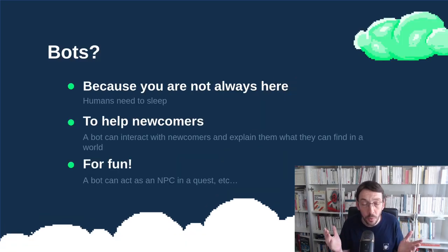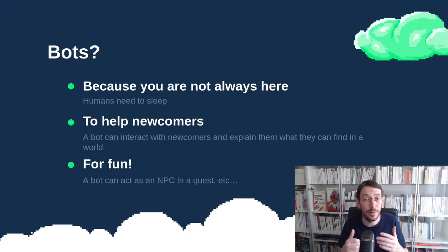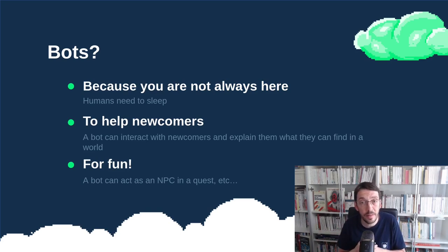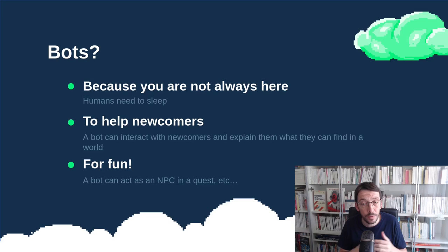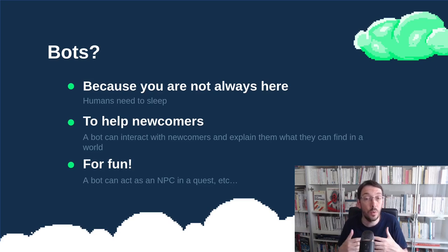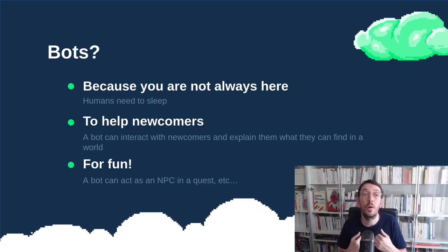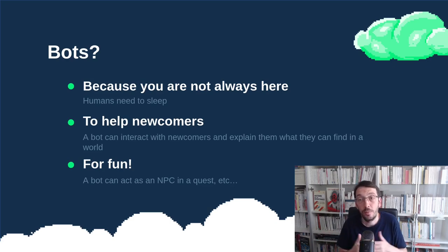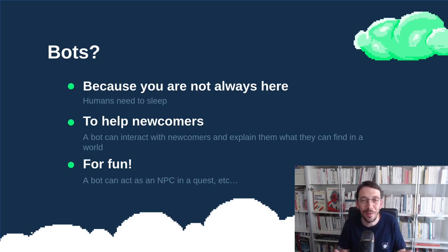Why would you want a bot in your map? Well there are plenty of reasons. One of them is that you're not always here and if you have open virtual offices and you have visitors maybe you want someone to welcome your visitors when you are not here or to help newcomers and well to be honest bots are really a lot of fun.